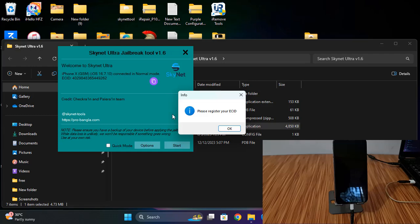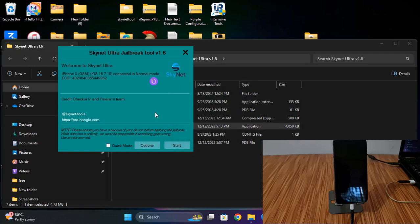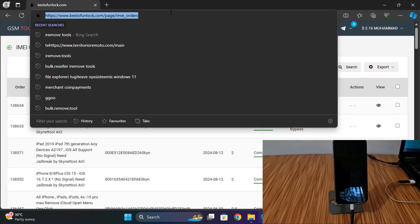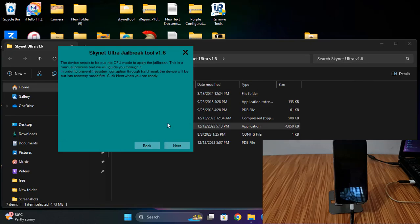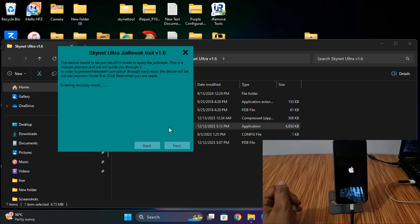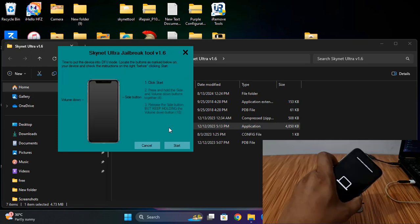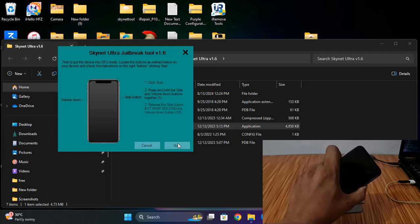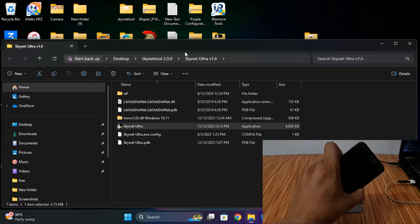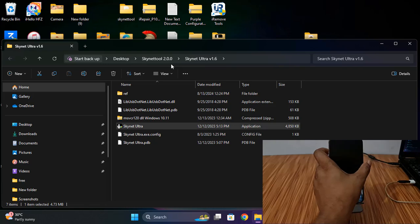When I click here it's showing 'not registered ECID,' so I need to wait a few minutes. Now as you can see it's 'in process.' I need to click here. Remember, this is very important — if you make a mistake, you can't successfully bypass iCloud ID. Watch carefully: I press Volume Down and Power button at the same time when clicking Start. I release the Power button when successful DFU mode is reached, then I close the tool.